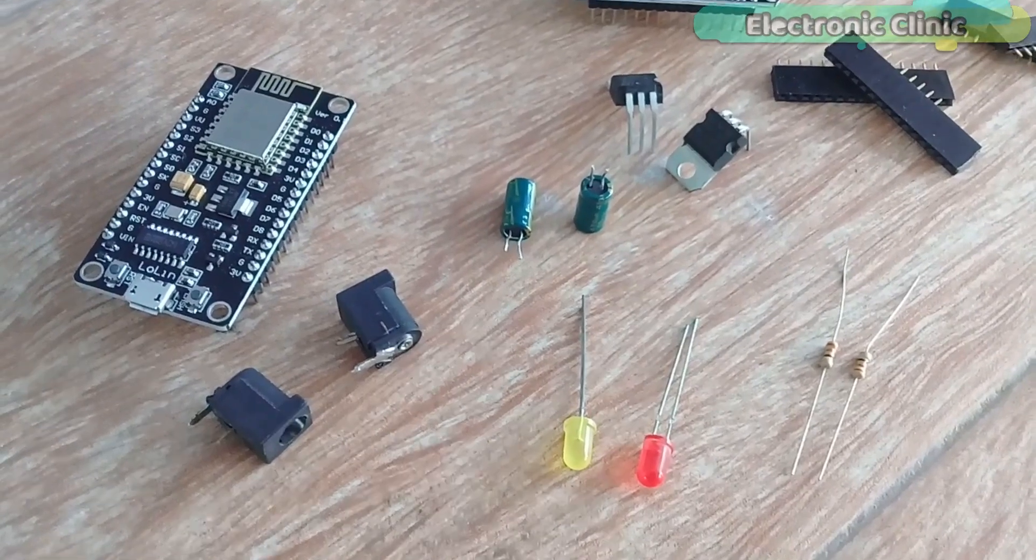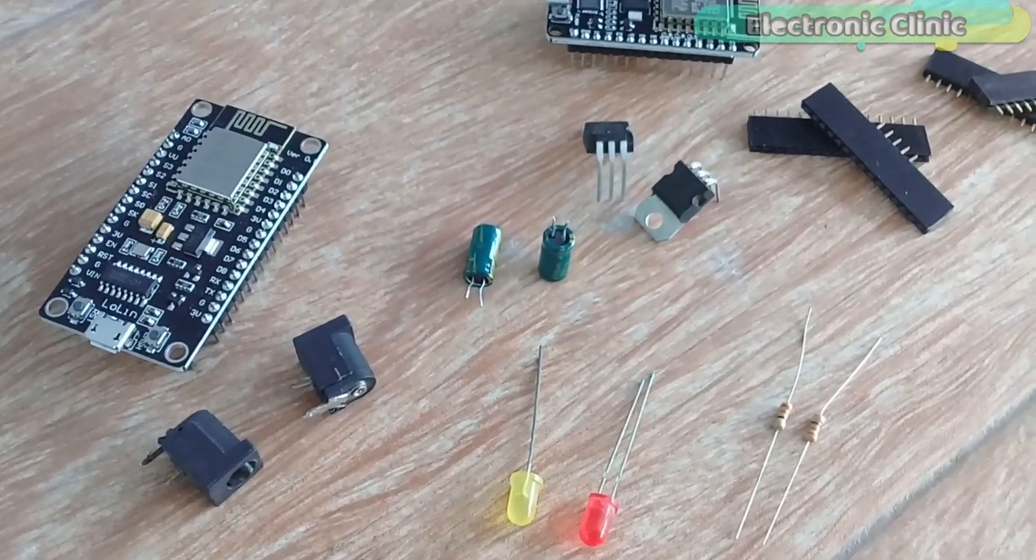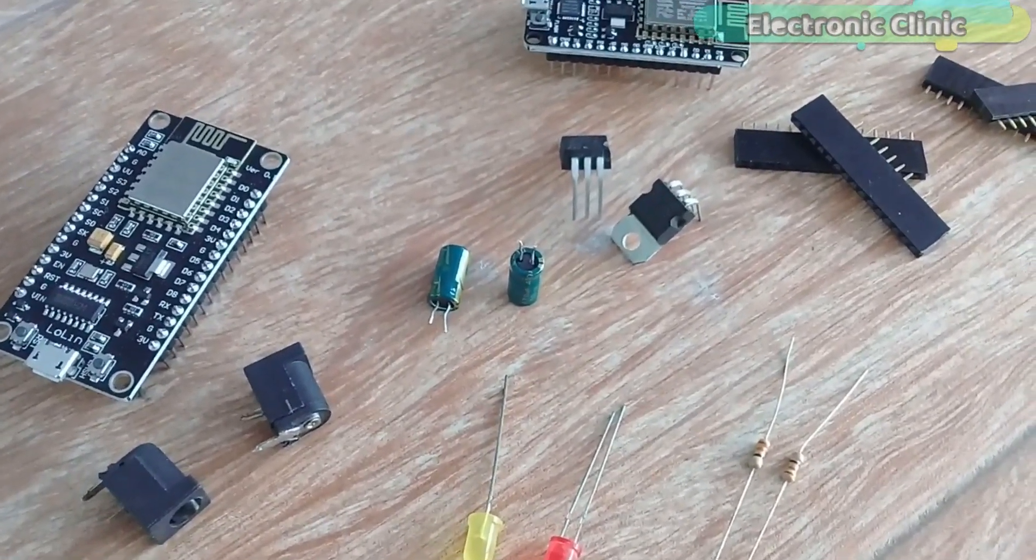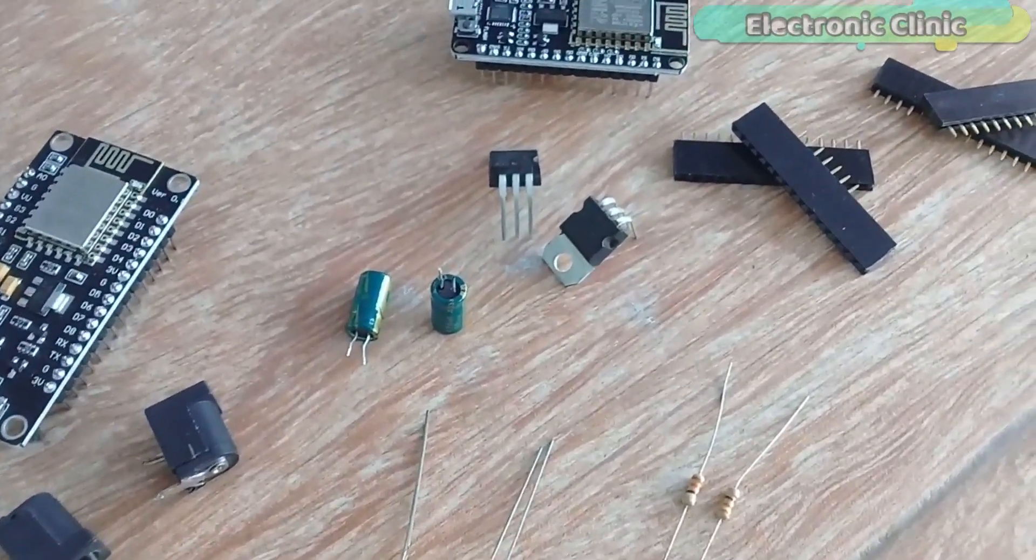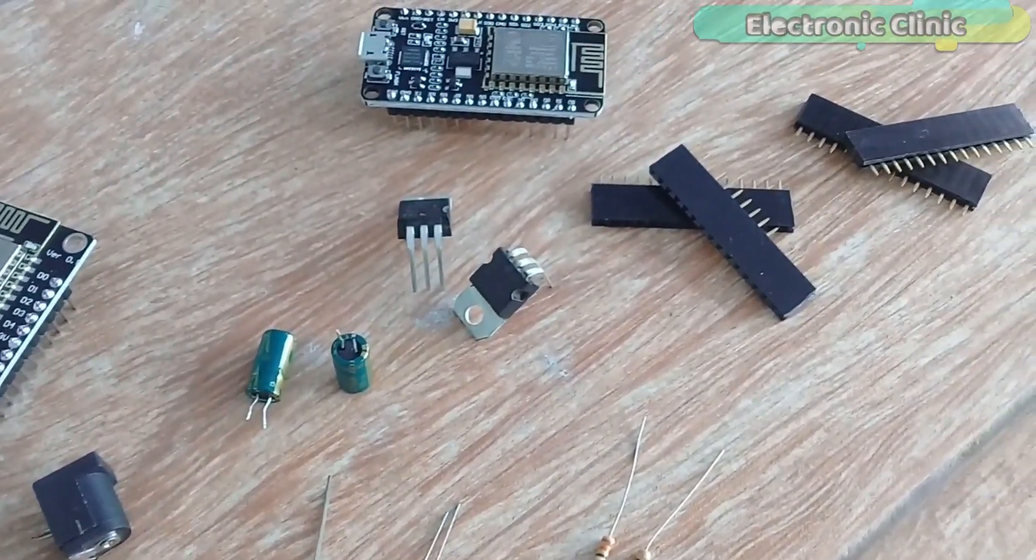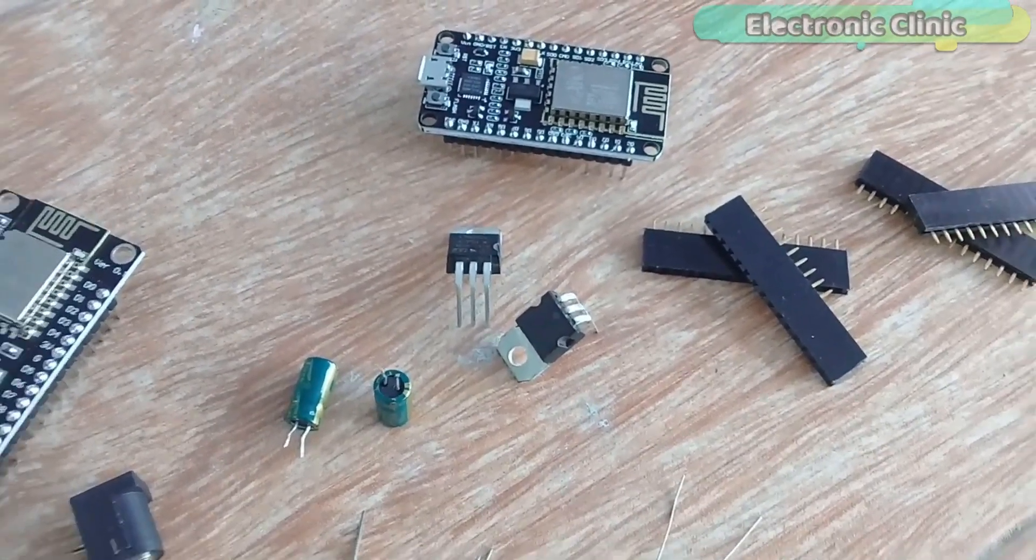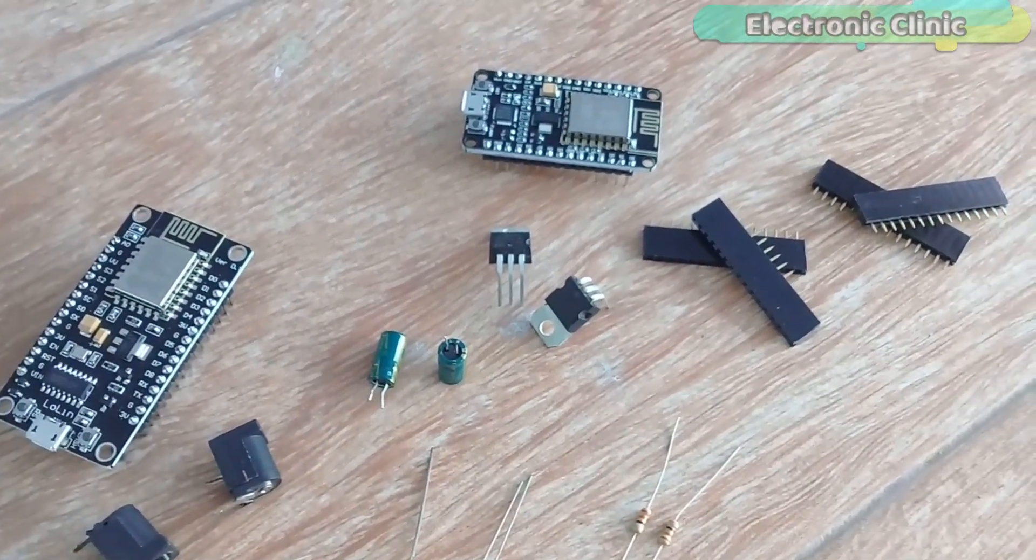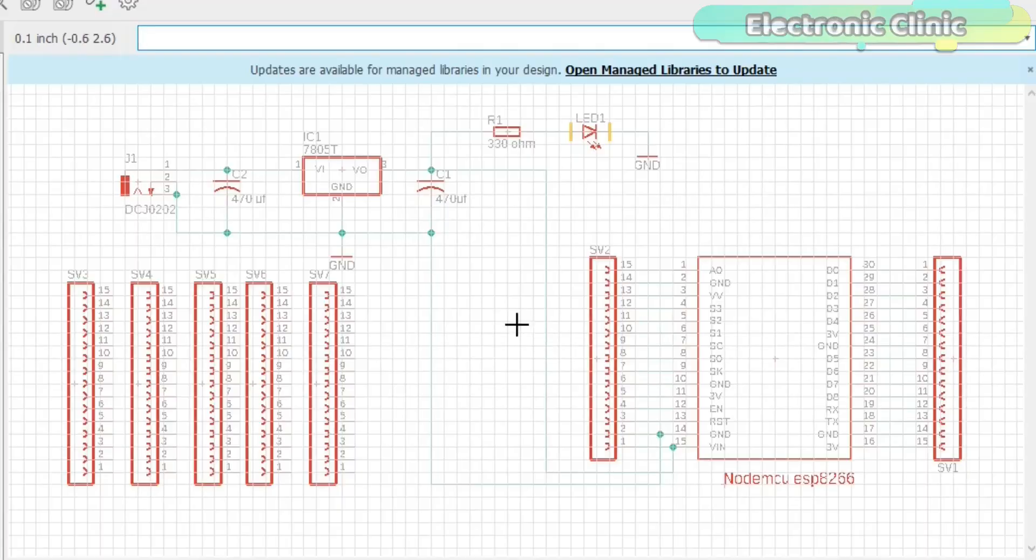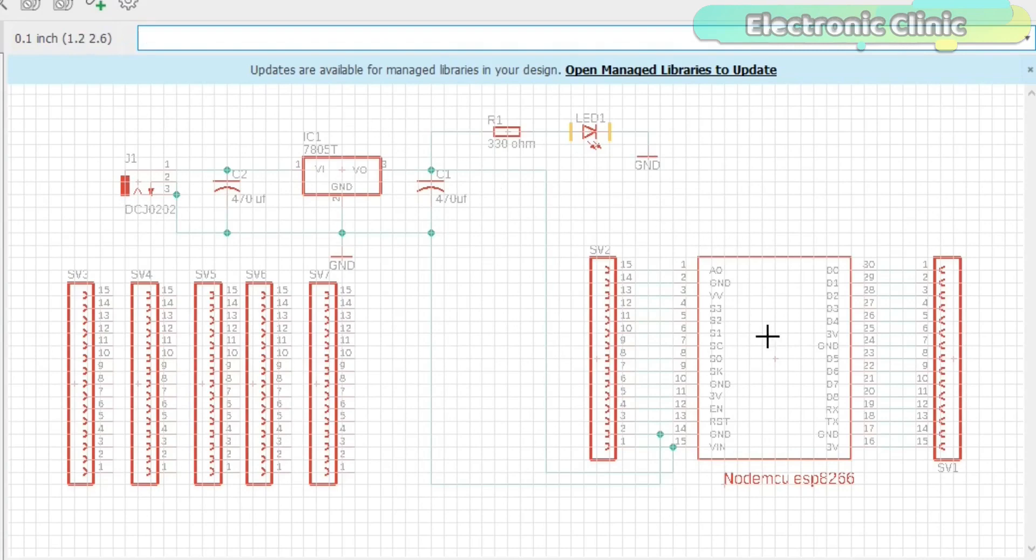The components and tools used in this project can be purchased from Amazon. The components purchase links are given in the description. This is the complete circuit diagram of the NodeMCU ESP8266 power supply.